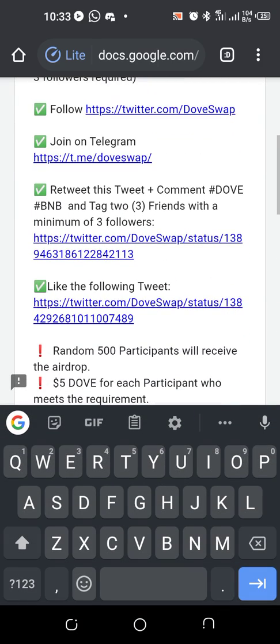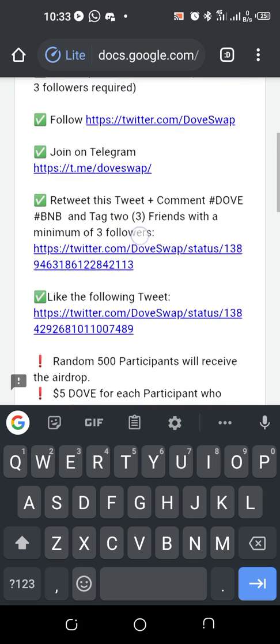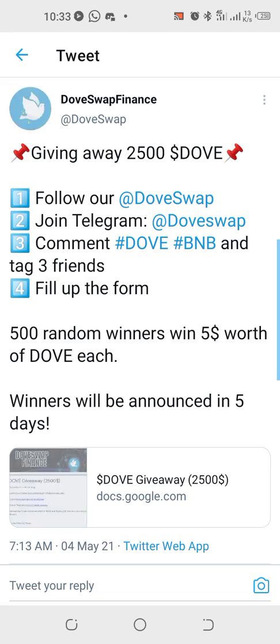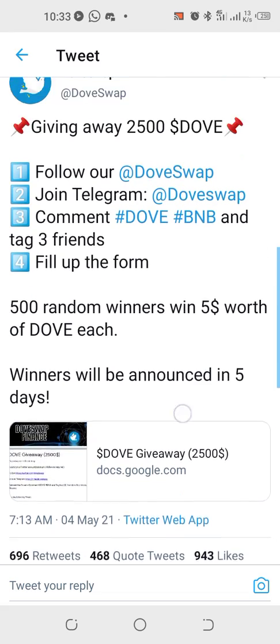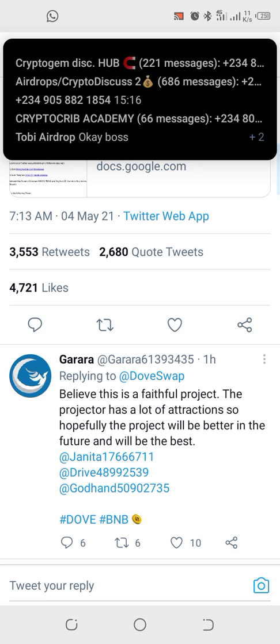Go and get it done — follow, like, and retweet this tweet. See what they wrote here: retweet this tweet, comment. Follow those who have joined Telegram, comment, and tag the difference.